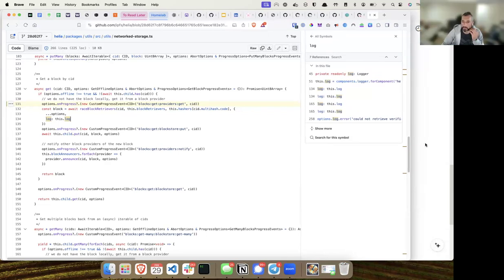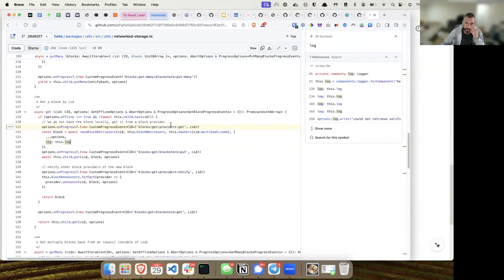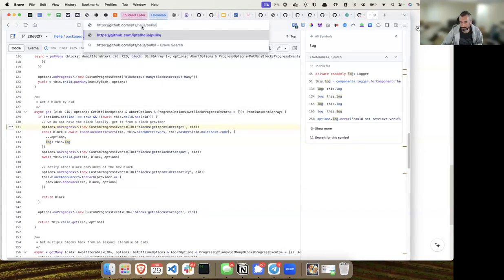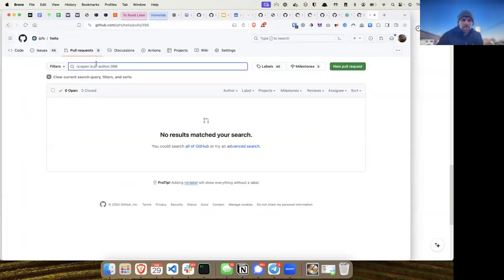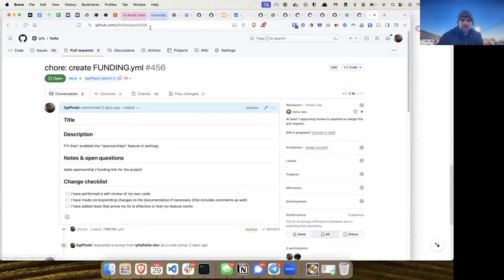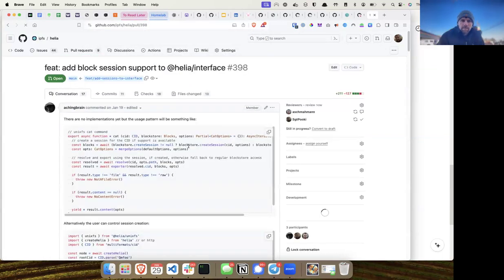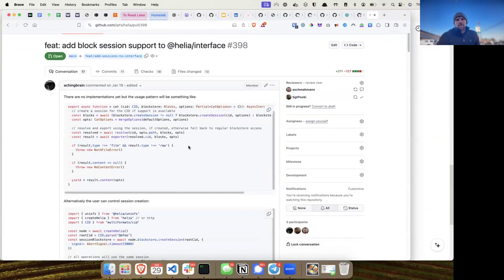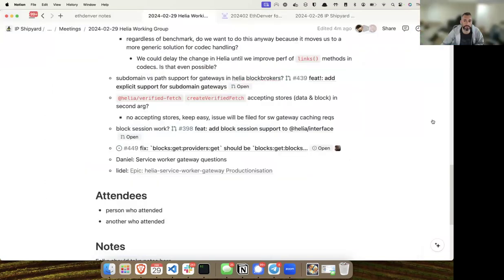In PR 398 we go back to just having block brokers rather than splitting them into different things, because we're adding a third optional method to the block broker interface. That should make things a bit clearer.